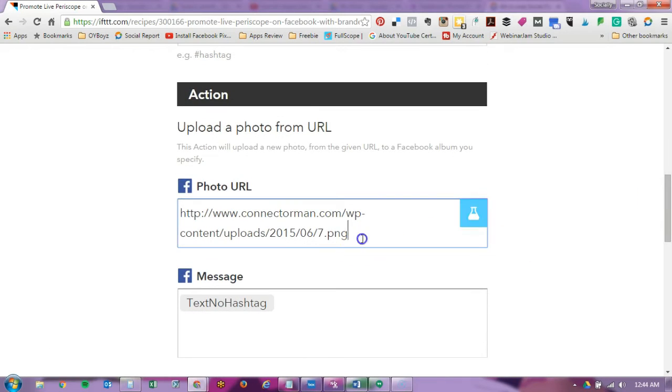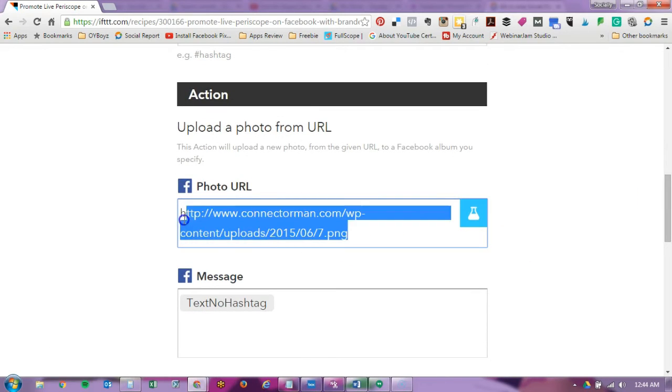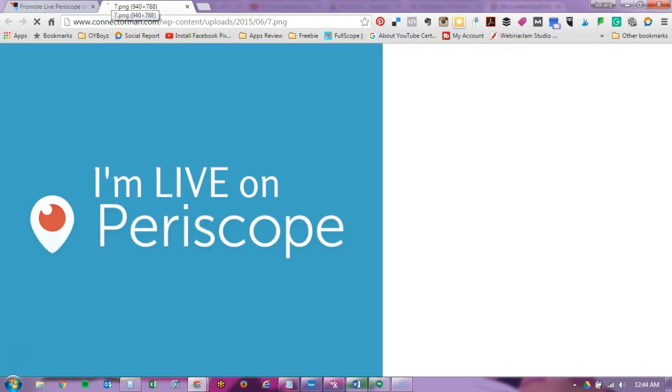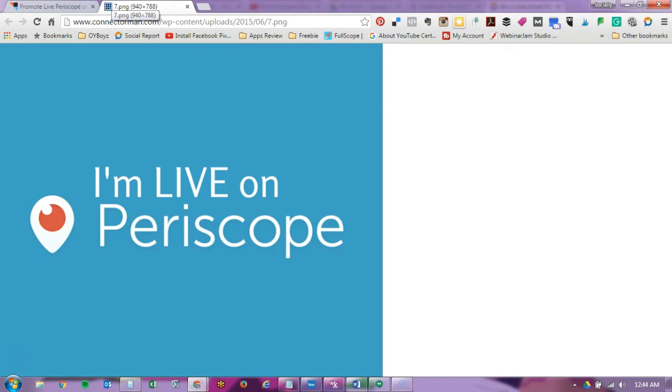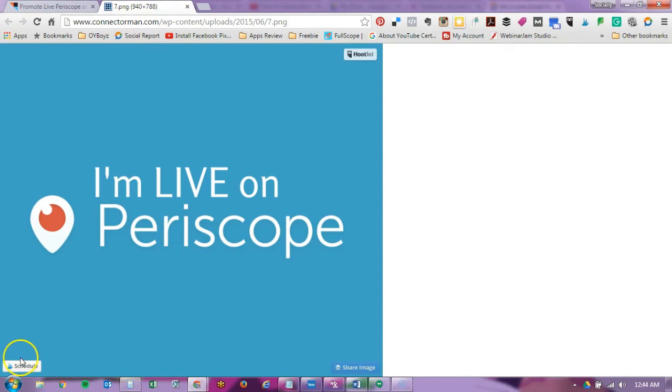So this is the default image that they have and I'm going to show you that this is what would pop up on your Facebook every time you go live. I'm live on Periscope. So you can actually leave that if you want or you can create your own image. So I'm going to actually connect it to my own image.